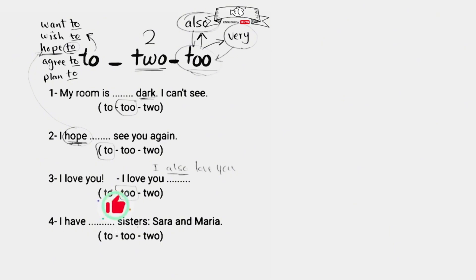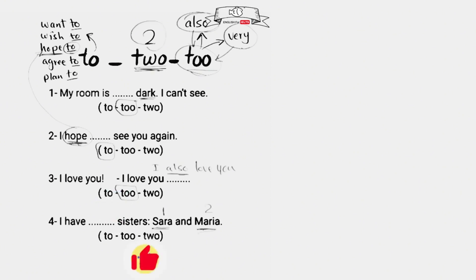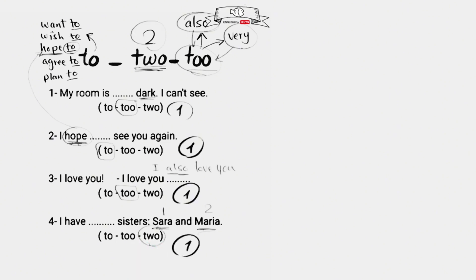I have blank sisters, Sara and Maria - so I mean the number of sisters here, so the answer is two, T-W-O. Give yourself a mark on each one. I got four out of four - what about you? Who got four like me? Let me know in the comments.